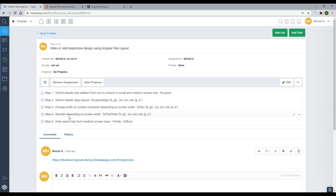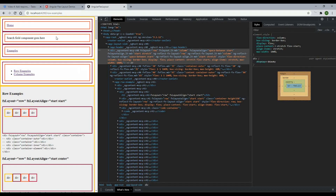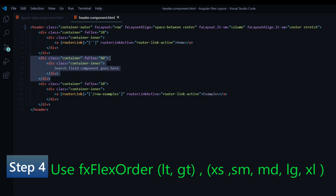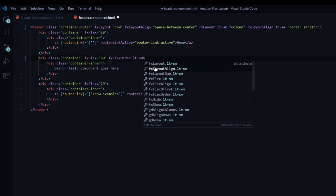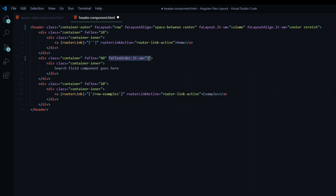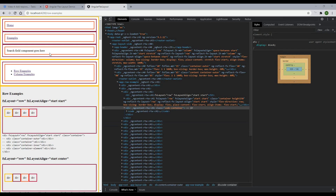Now let's move on to step four — we're going to reorder our containers depending on the screen width using fxFlexOrder. We'll use the attribute on the search field so that when we're in small screen sizes the search field container is below the examples container. Back inside the header component, inside the second div — the search field container — I'll add the attribute fxFlexOrder.lt-small and set this to 3, then copy that and set the other to 2. Now our search field container is the third container and our examples container is the second — we just reordered those containers using that attribute.